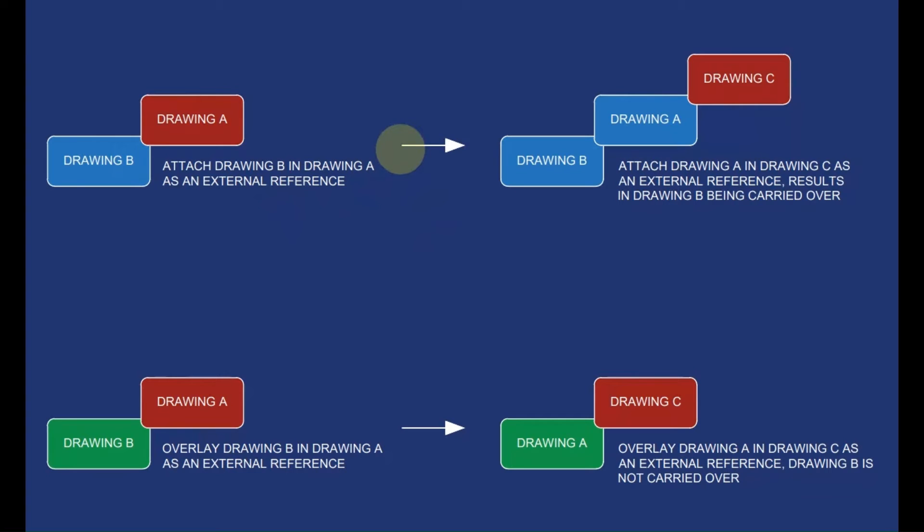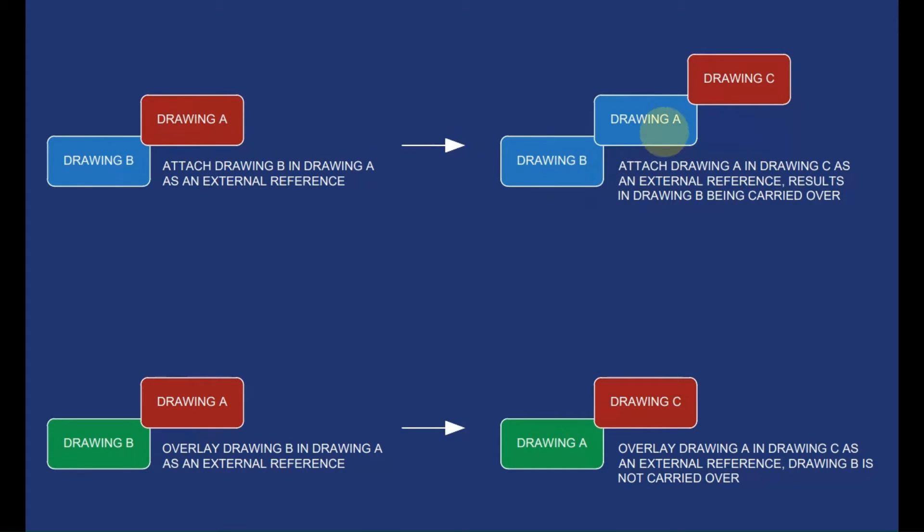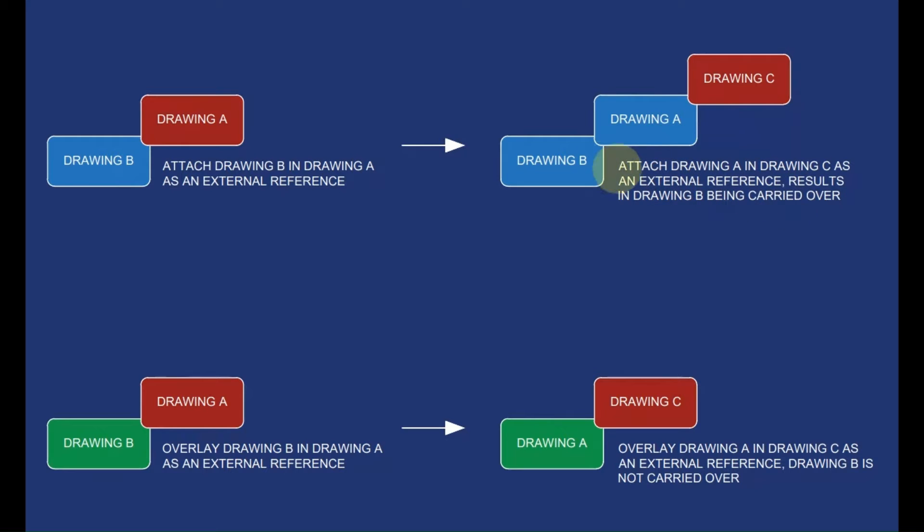At this point it is important to clarify the difference between attachment type attach and overlay. These are the two options. In the first instance we have drawing B being attached to drawing A. Once we save this, if we try to attach drawing A to drawing C, this is going to carry over drawing B as well, as drawing B is attached to drawing A.